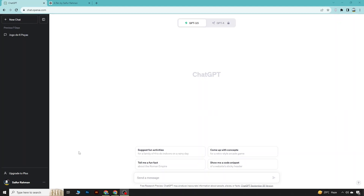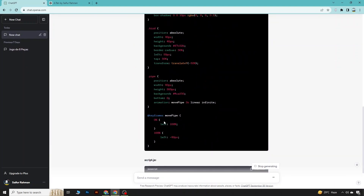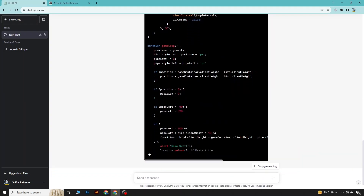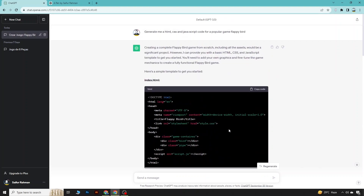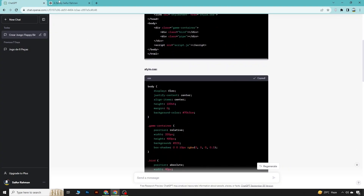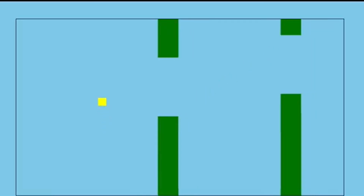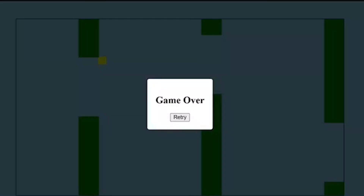Now we will create a very popular game called Flappy Bird. We will generate new code for this famous online game. ChatGPT is providing us the HTML, CSS, and JavaScript code. We will use this code in CodePen and see the results. Here you can see the game is now running.